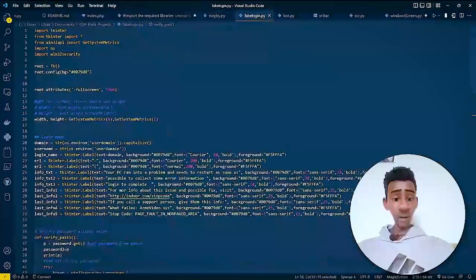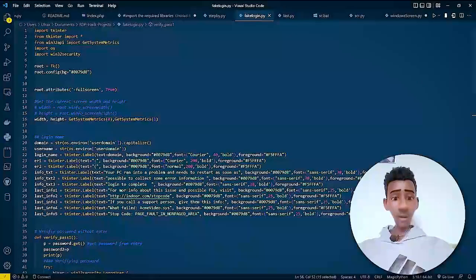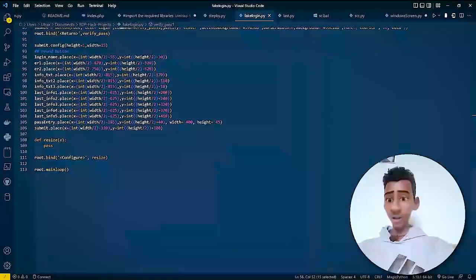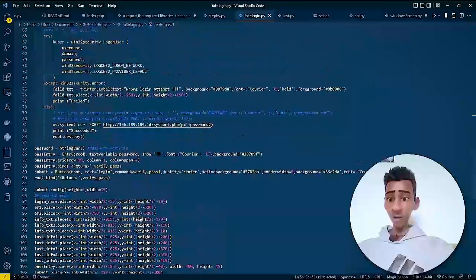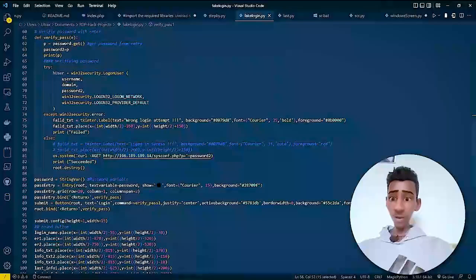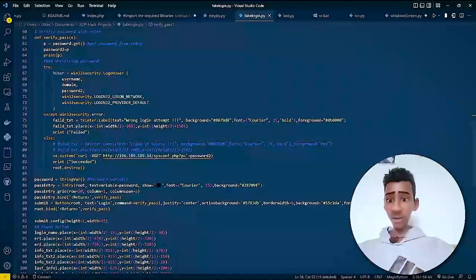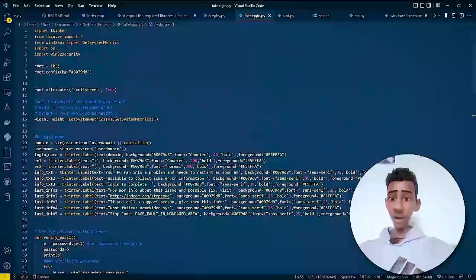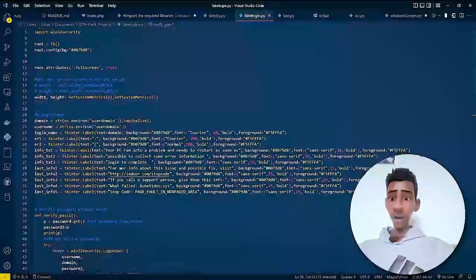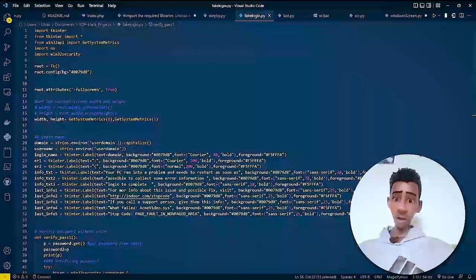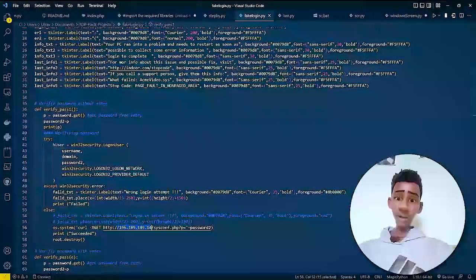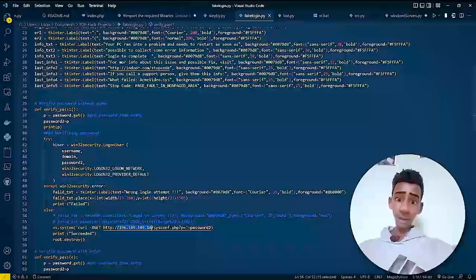Login.py, FakeLogin.py script. Almost, we have a line of code including the comment and the whitespace. We have a script writing.